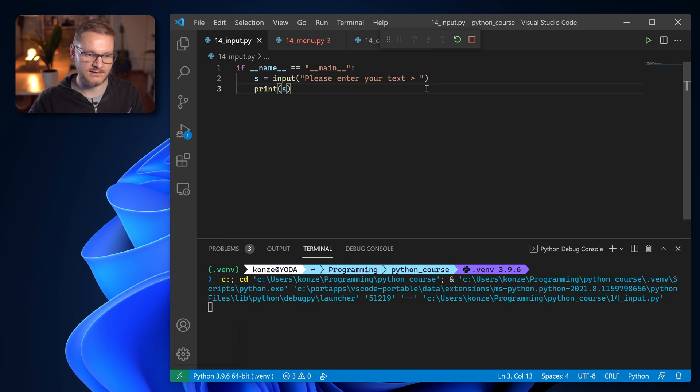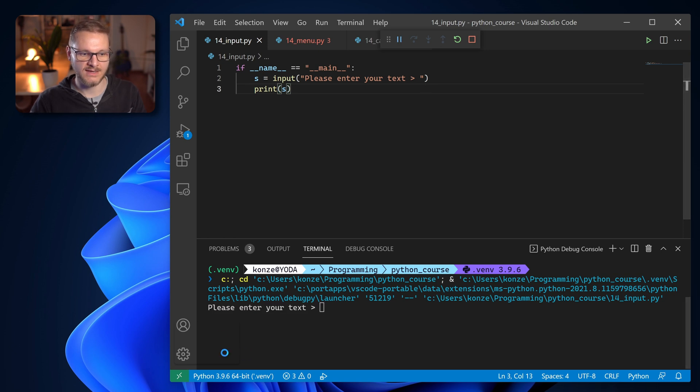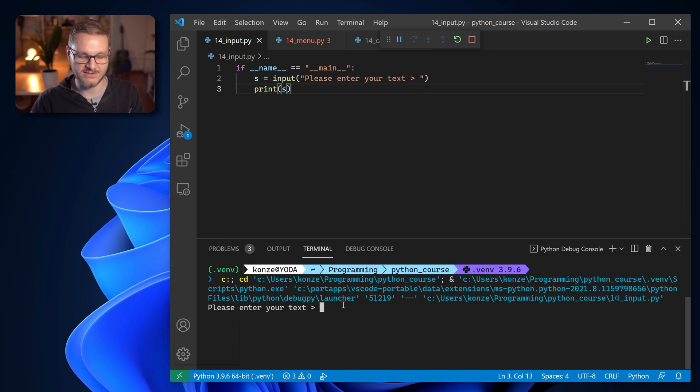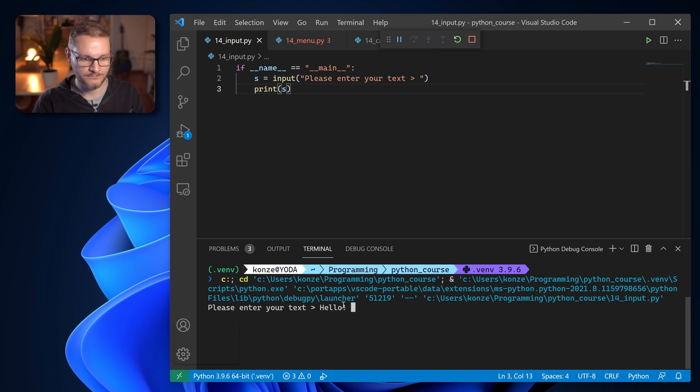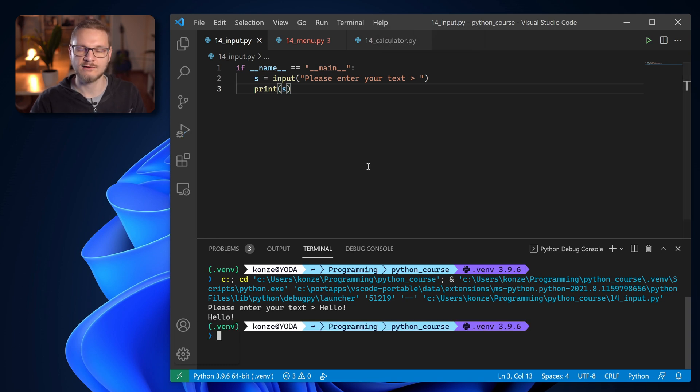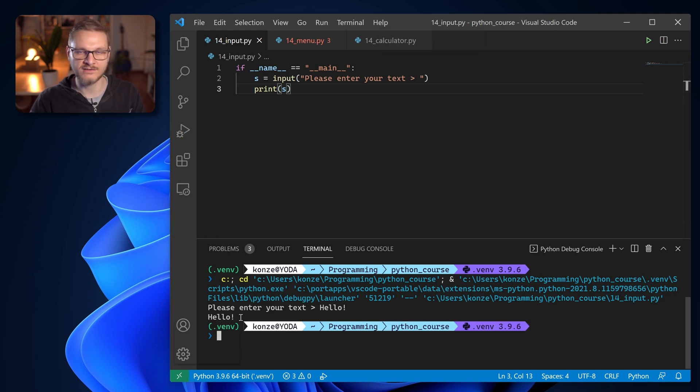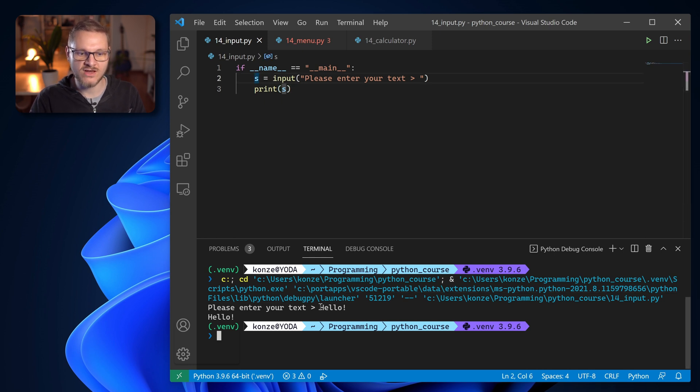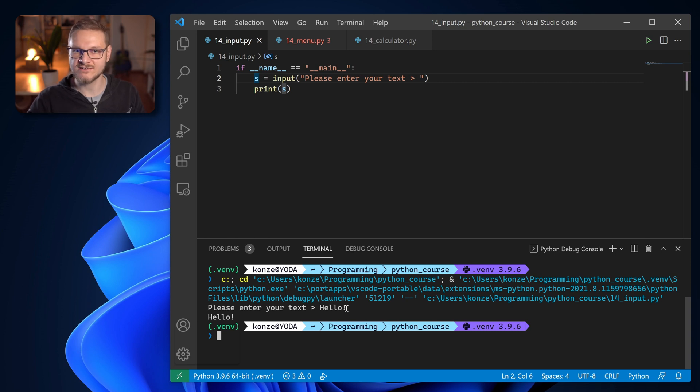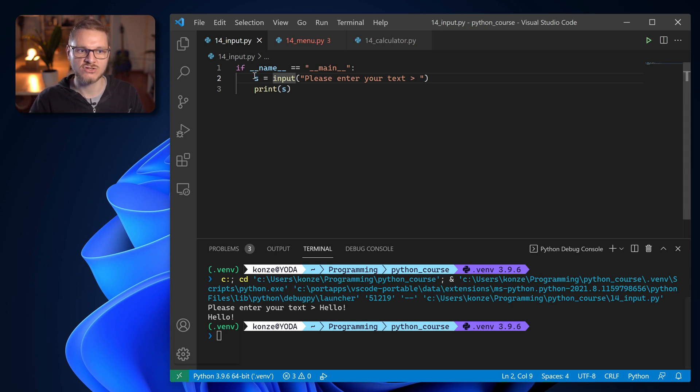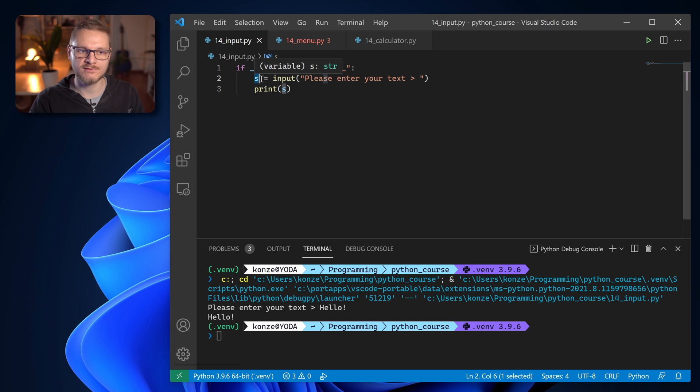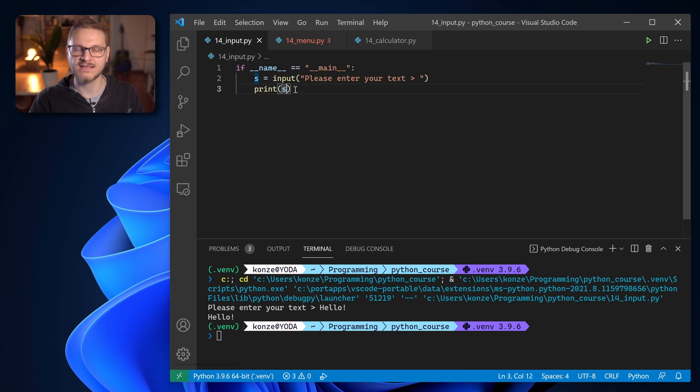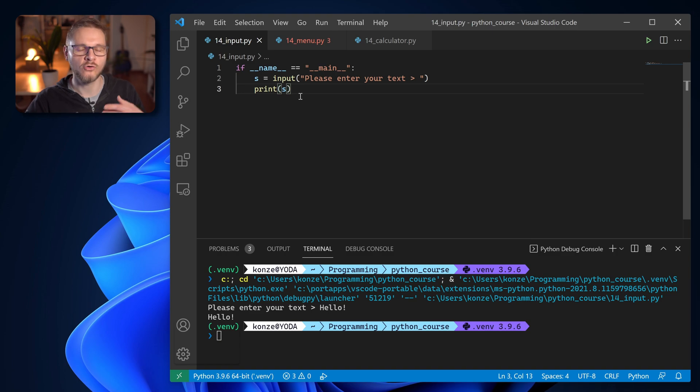And if we run that we can see down here in the terminal please enter your text and we can enter hello and that will then be printed on the command line. So the input function returns a string that the user has entered on the terminal and after the enter is pressed this string is then stored in the variable in front of the input function. And we can then use the string to print it out or do something else with it.